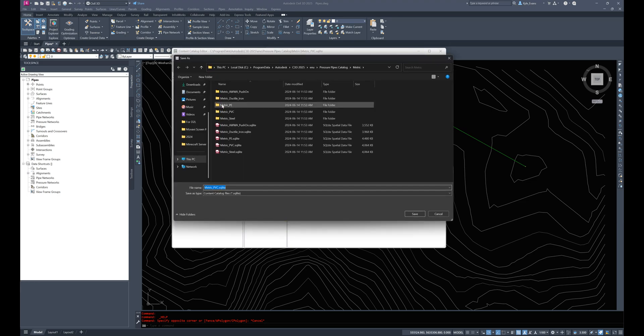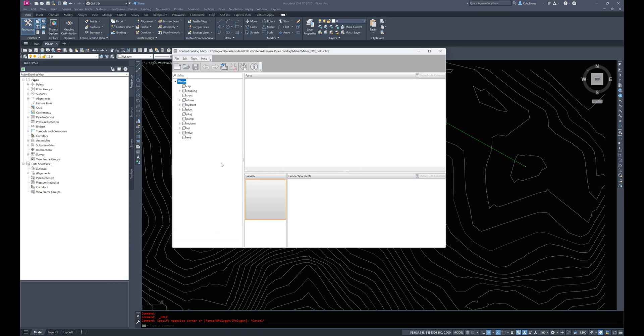The first thing I'm going to do though is do a save as. I don't want to destroy the original catalog but I want to create a new one. So I'm going to name this metric PVC COC. I'll click save and it'll load up and save that for me.